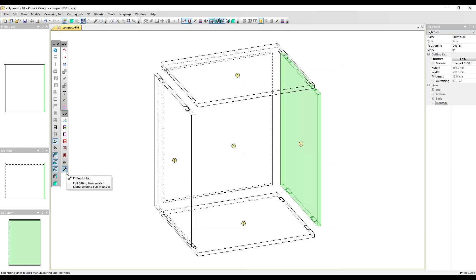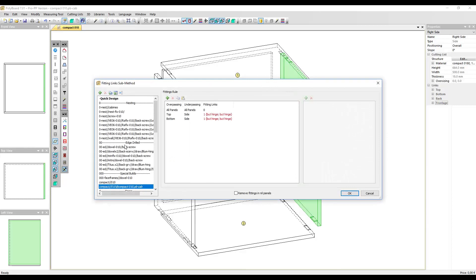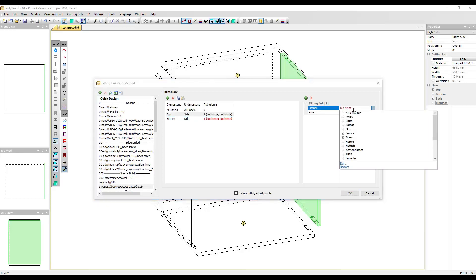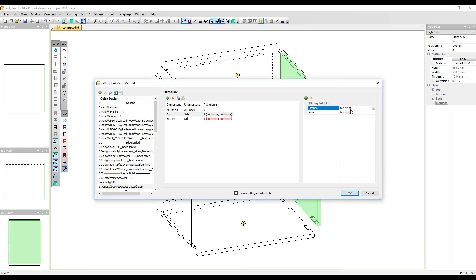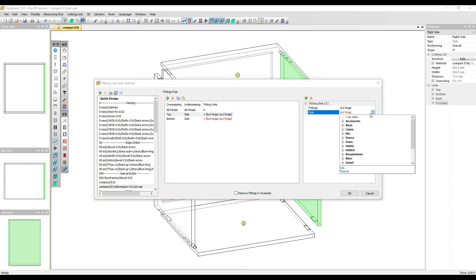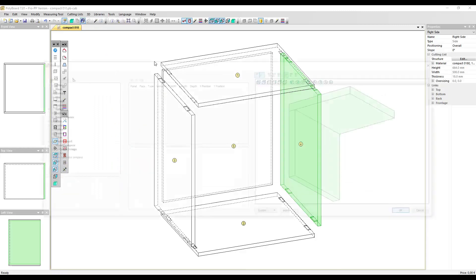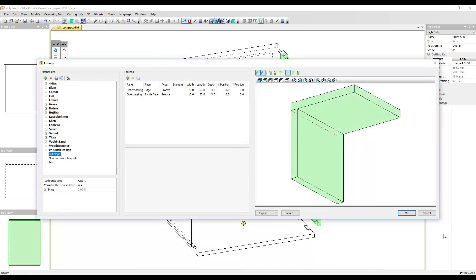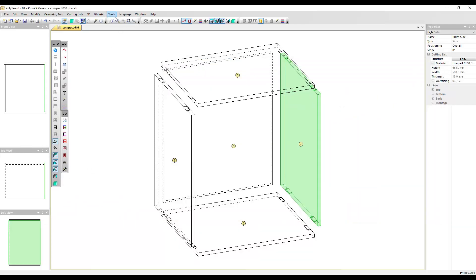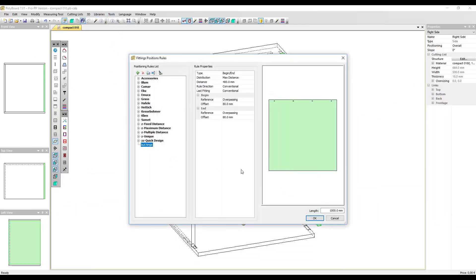If I open again the Fittings Links submethod, I can do the same thing to restore the fitting links. If I click on one of the fitting rules, I can see that the Butt Hinge fitting and the Butt Hinge rule are in red. I can select Restore at the bottom of the list — the Butt Hinge will now be displayed in black, showing it is in the library. I can do the same for the rule using Restore, and the rule will now be copied into the Polyboard 7 Quick Design libraries. Looking at the hardware library under Fittings, Butt Hinge is now present, and the Butt Hinge rule is also present.